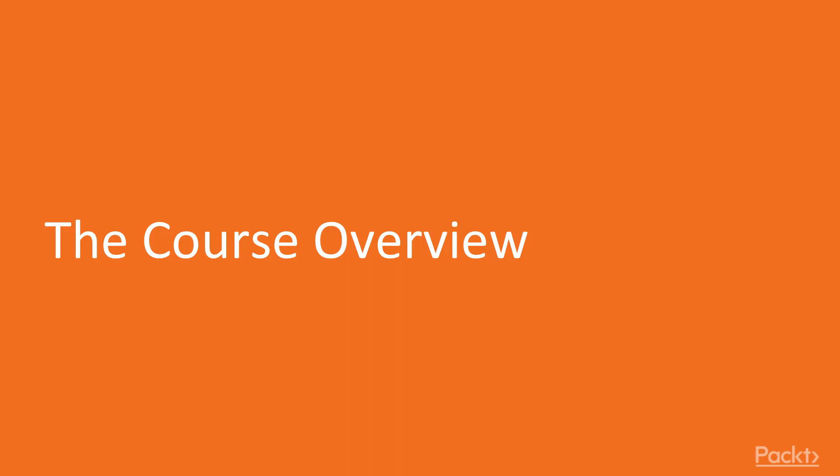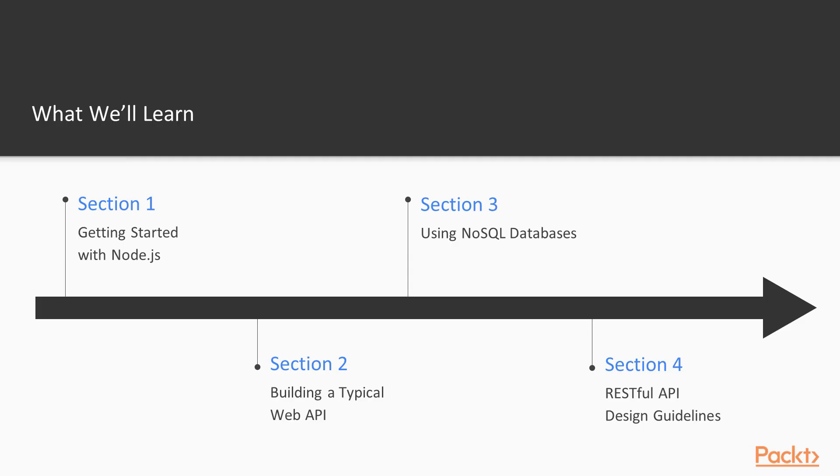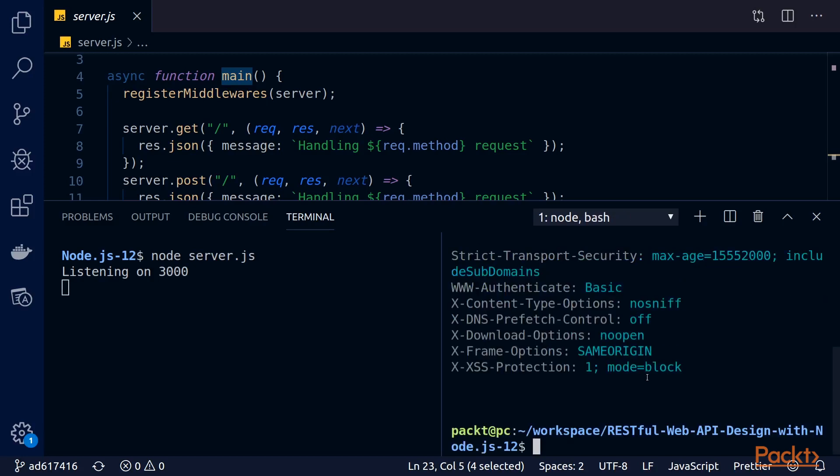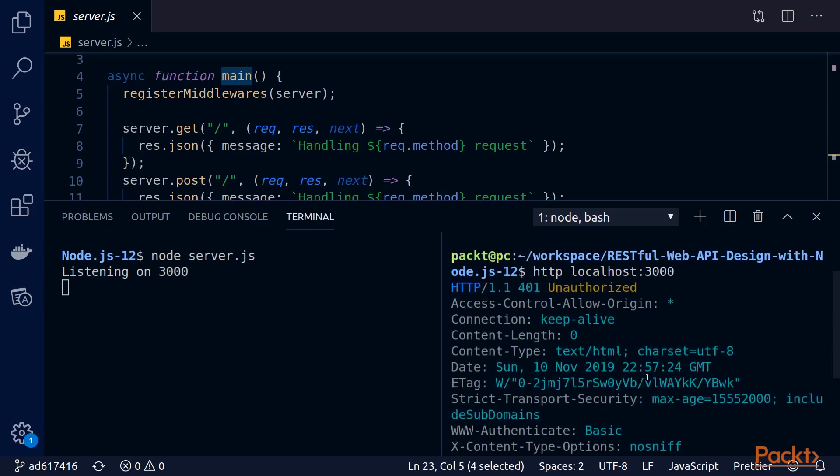So what are we going to cover in this course? In section 1, we will learn about the new features in Node.js 12 and refresh our knowledge about the development cycle of a modern Node.js application.